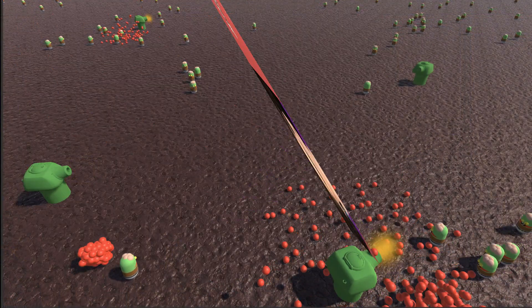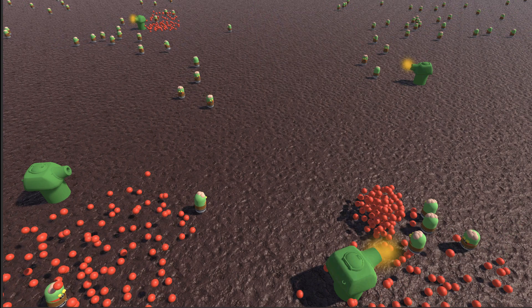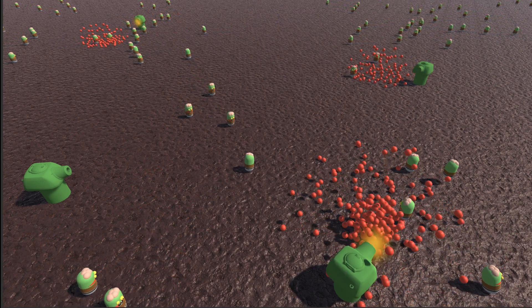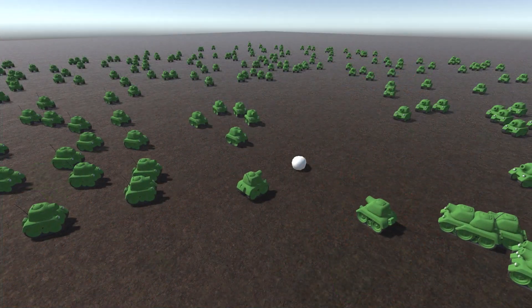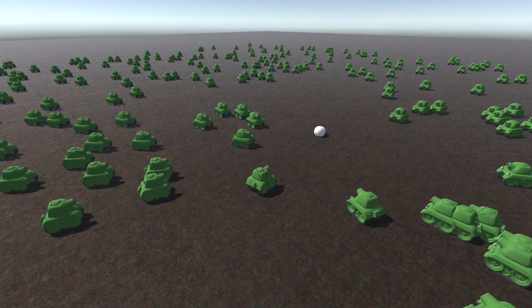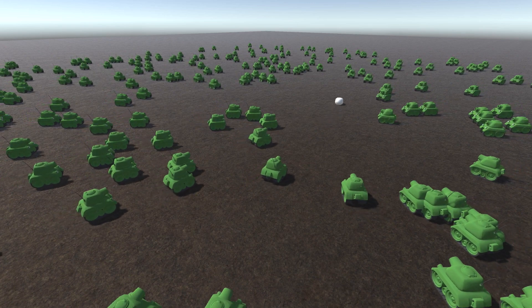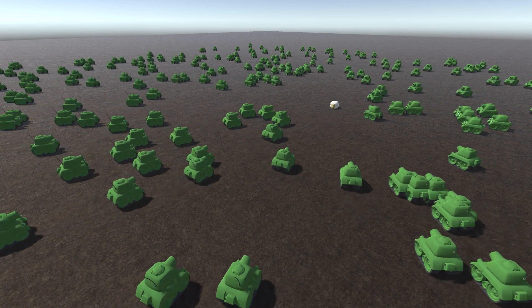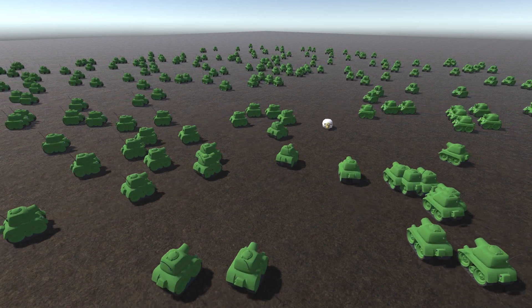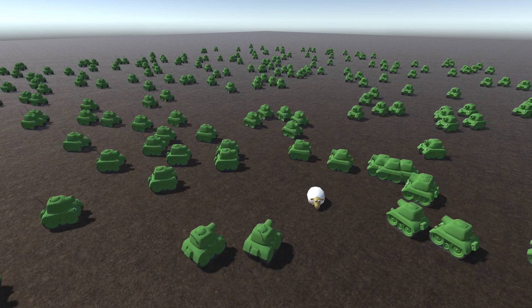Join me on this educational adventure as I demystify Unity's entity component system and introduce you to a new way of programming with parallel systems and Unity's new API for optimizing mathematics, rendering, and physics jobs.